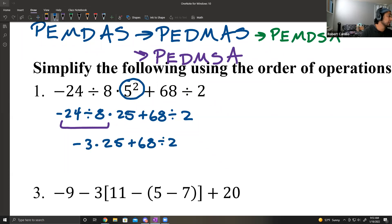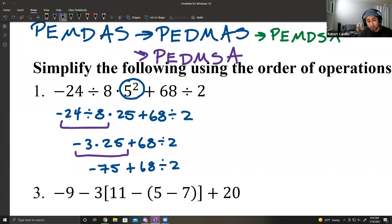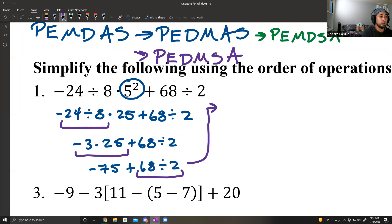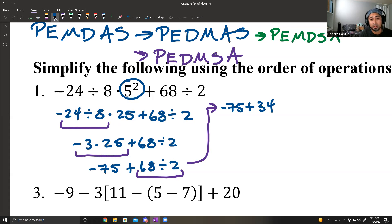We're working this left to right. Next is that multiplication: negative 3 times 25 gives negative 75, plus 68 divided by 2. Now from left to right, we have negative 75 plus 68 divided by 2 — we skip over here because division comes first. 68 divided by 2 is 34. And negative 75 plus 34 is negative 41.